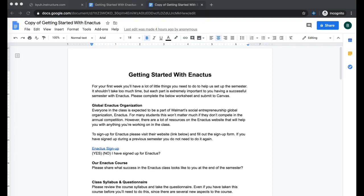Aloha entrepreneurs and welcome to the second tutorial on how to work with Google Docs with your assignments on Canvas. In the first tutorial we talked about how to make a copy of the assignment.